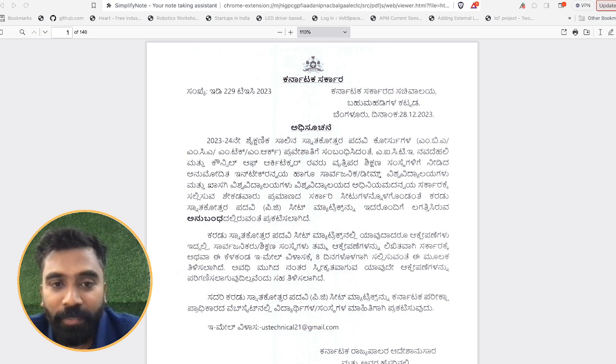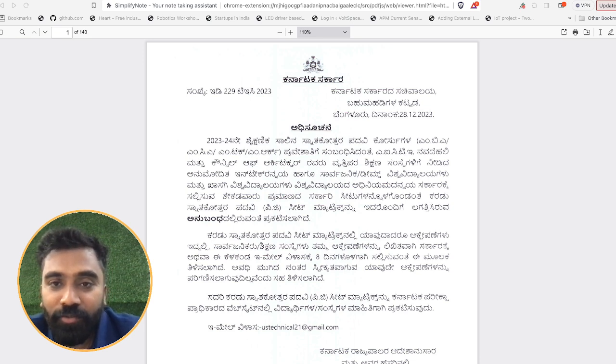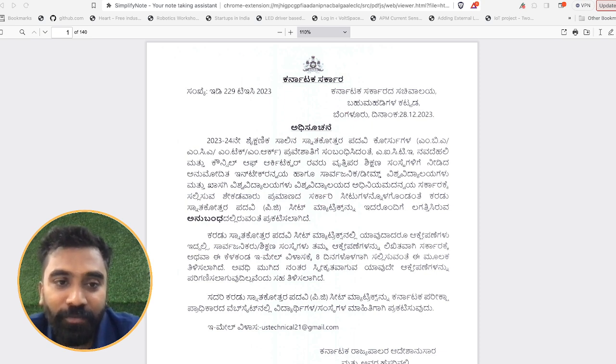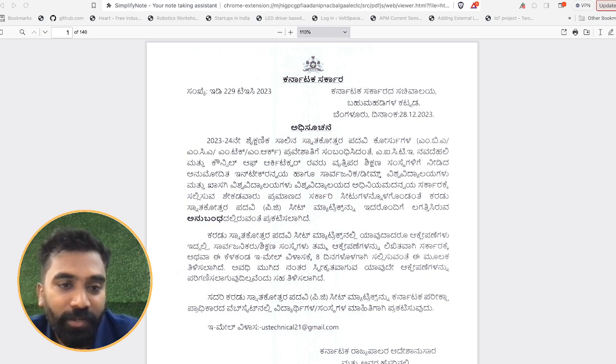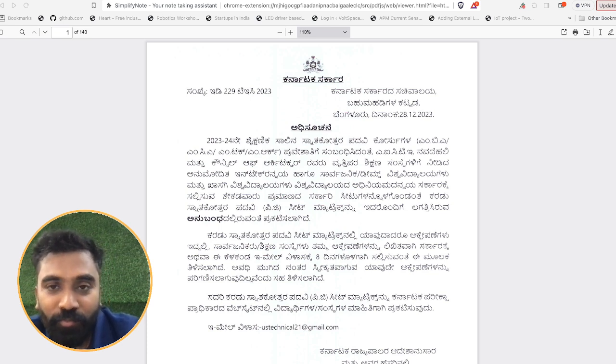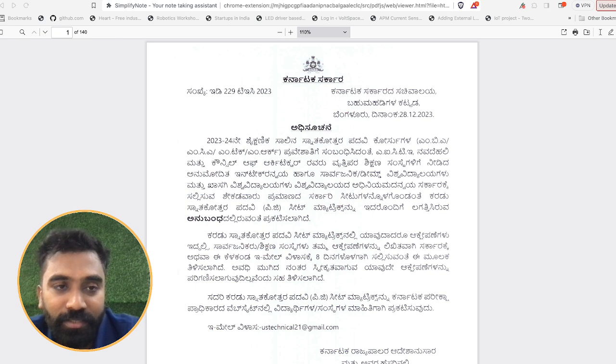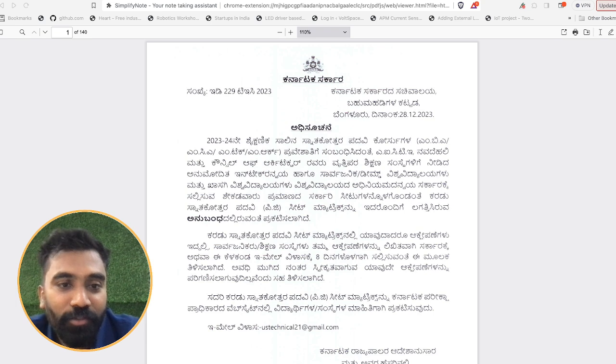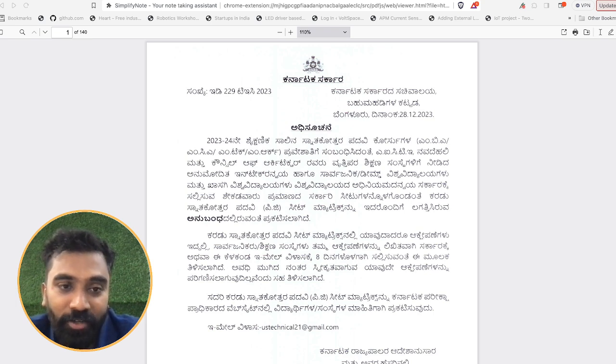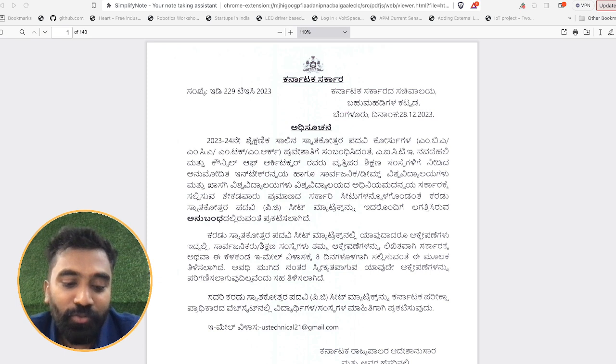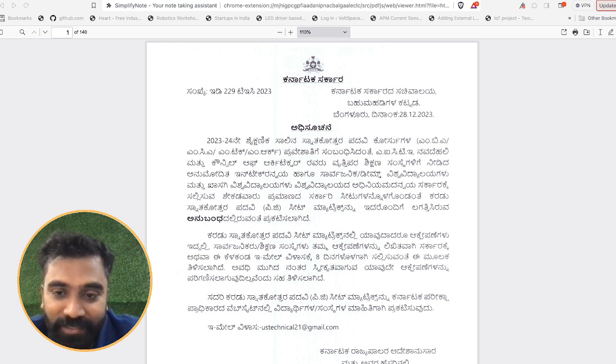For MBA, you're having around 31,000 seats for this year, and for MCA you're having around 7,500 seats. This is almost increased from last year comparatively. You can be assured of getting a seat in any one of the colleges; you need not worry a lot because many students would have already opted for the management seats.